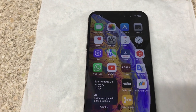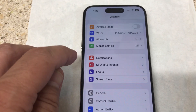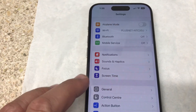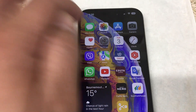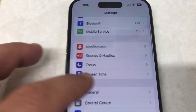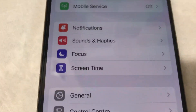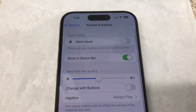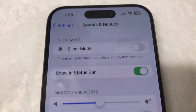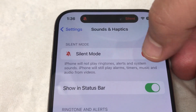Another way to silent your iPhone 15 is through Settings. Go to Settings, then go to Sounds and Haptics. Within Settings, you can set your iPhone to be silent or to be on ringing mode.